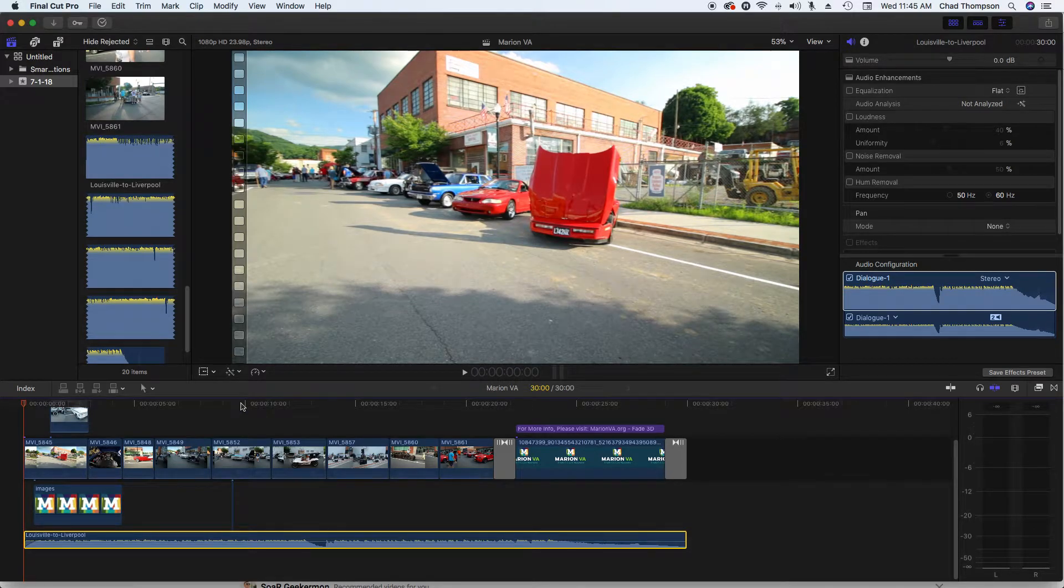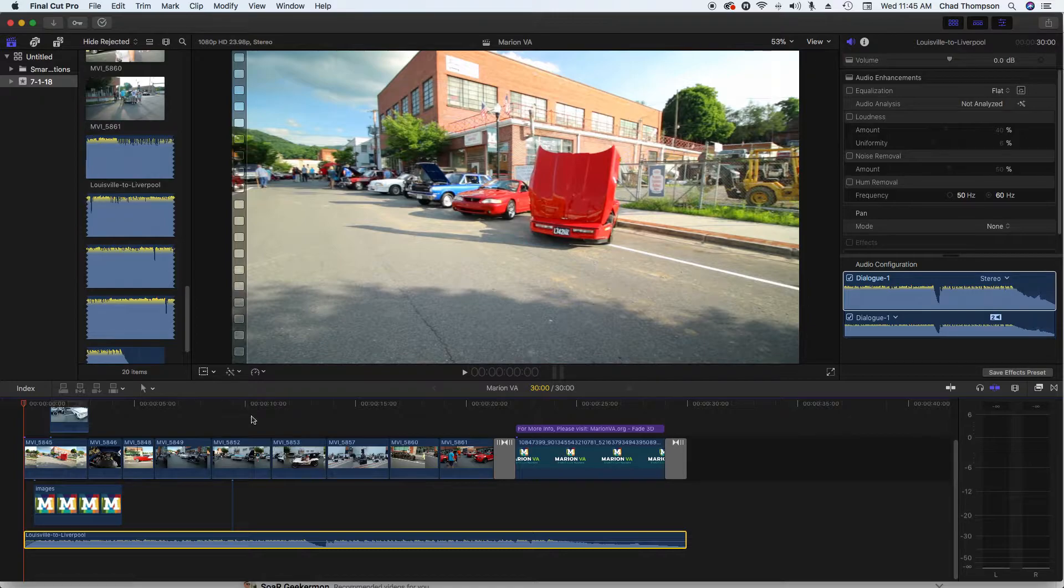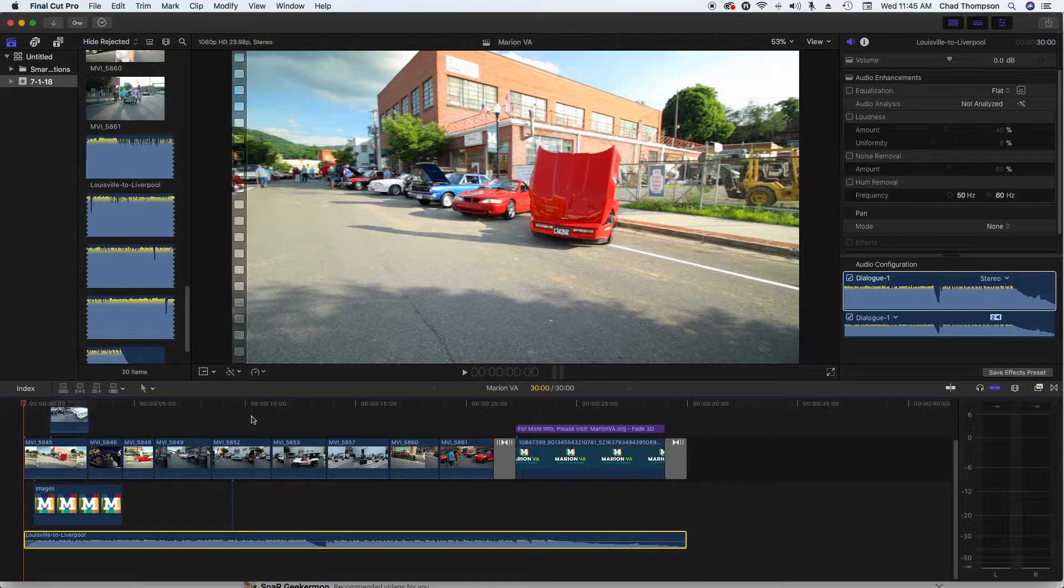What's going on everyday people, I'm Chad Thompson and I've got a really quick tip for you here today. This is basically going to save you a lot of frustration if you're editing videos like I do.